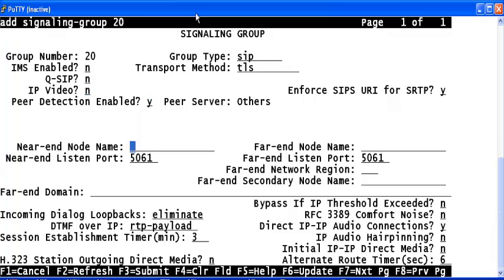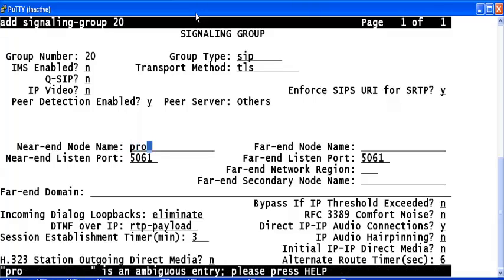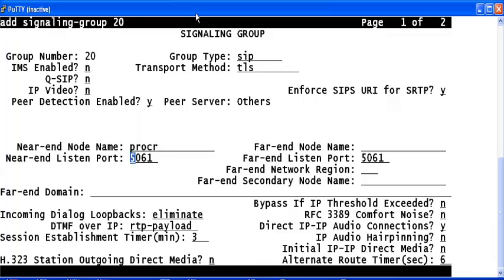Type an appropriate domain name for the near-end node name. Right now, on the near end, I will be using the procr. So I use procr here. In the far-end node name section, type the far-end node name that you have already configured in change node names IP configuration. So here, I have to give ASM.